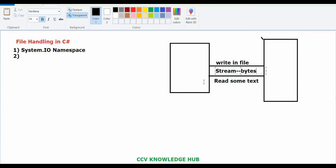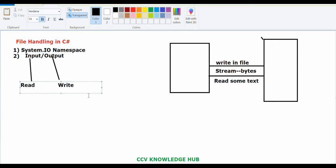There are basically two streams available: one is input stream and one is output stream. Input stream is used to read the data, and output stream is used to write the data. So input stream is mainly used to read the file, and output stream is to write the file.